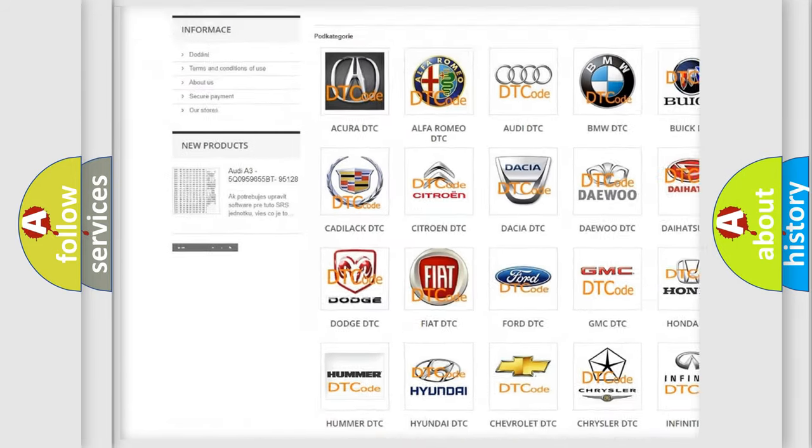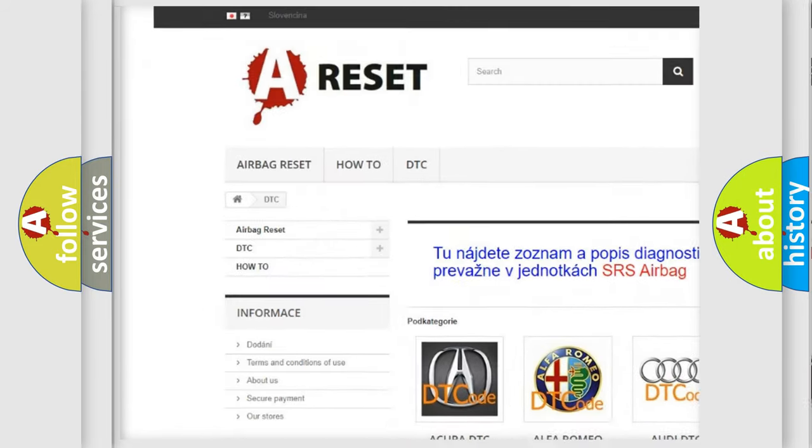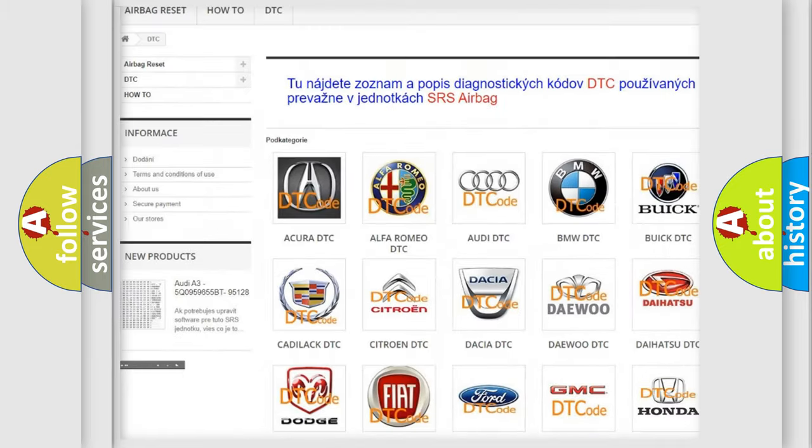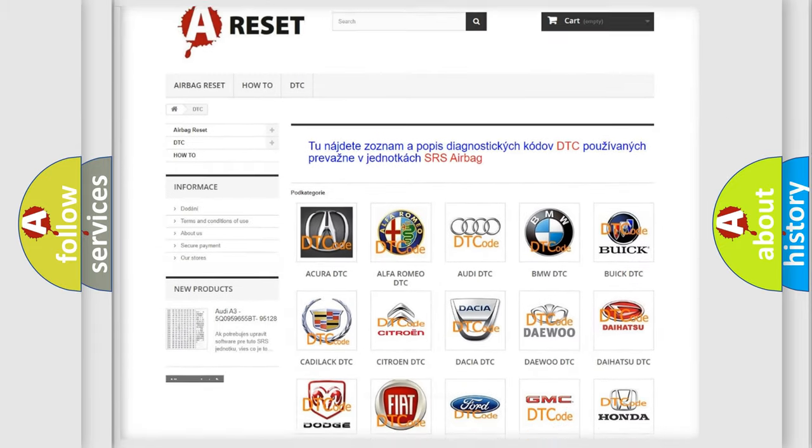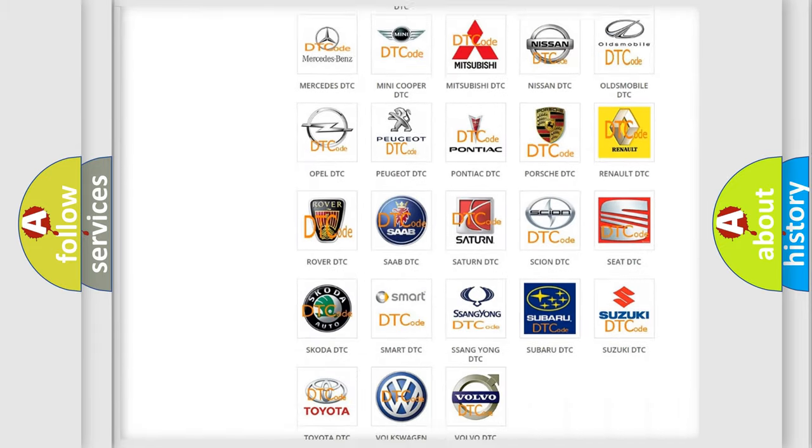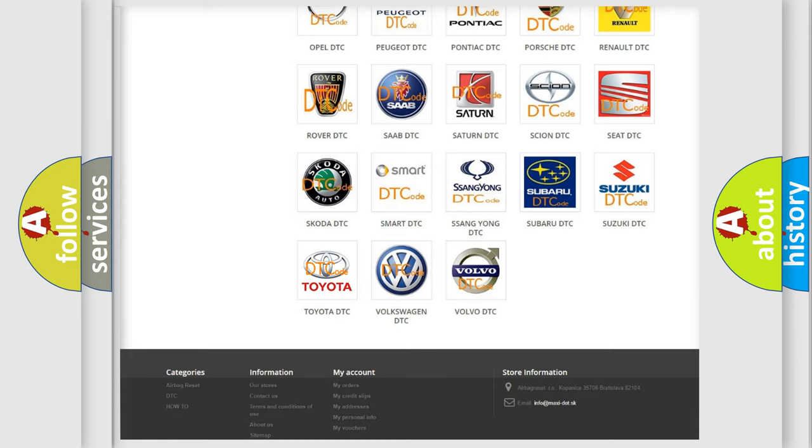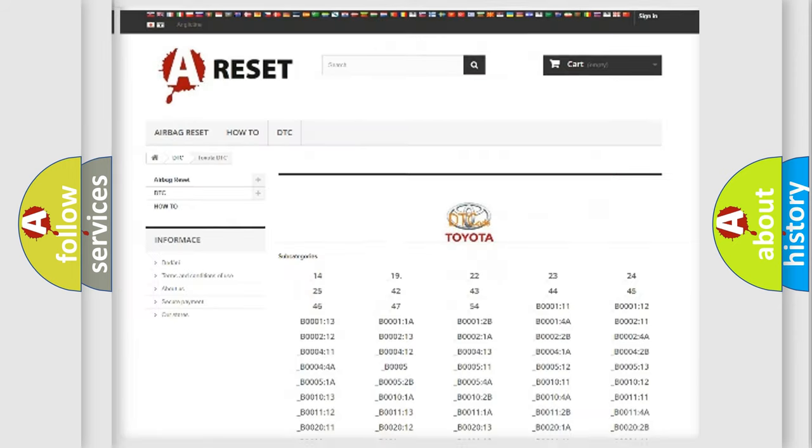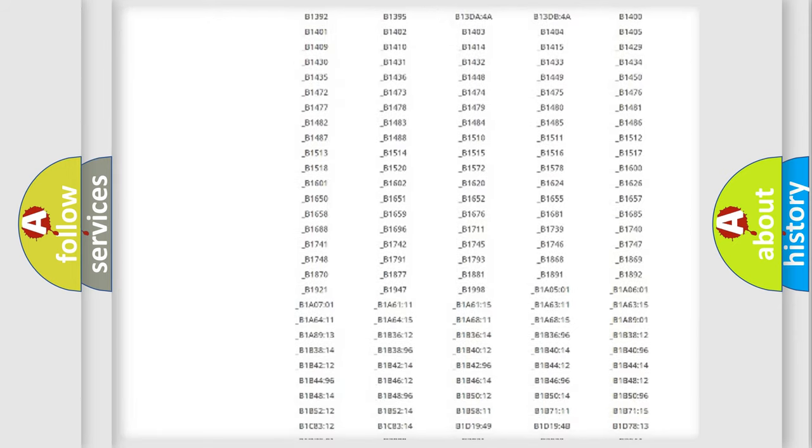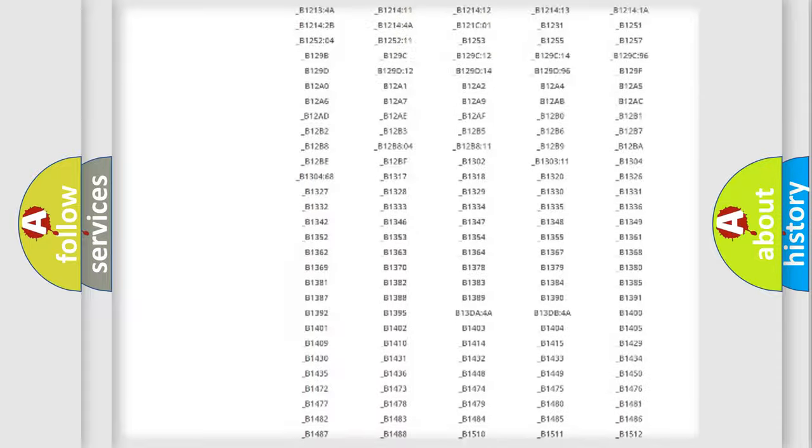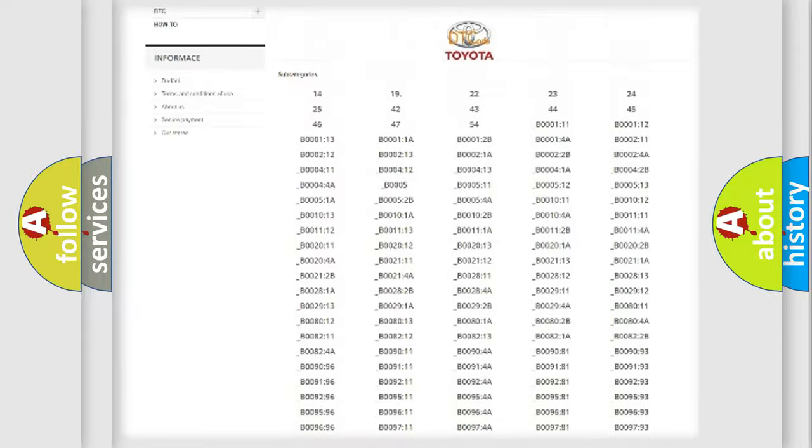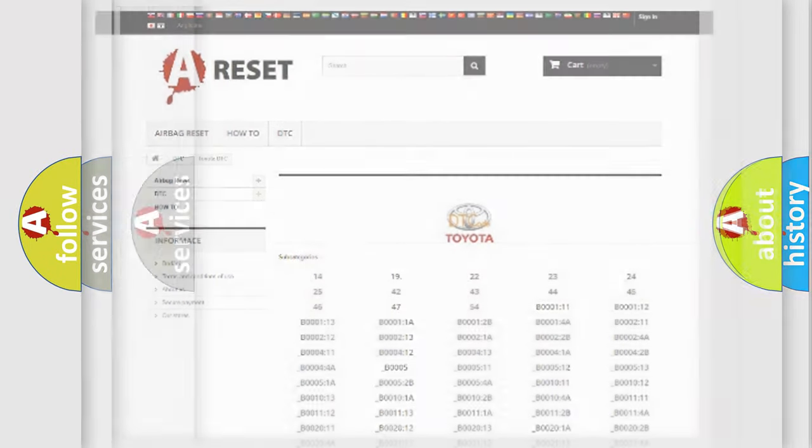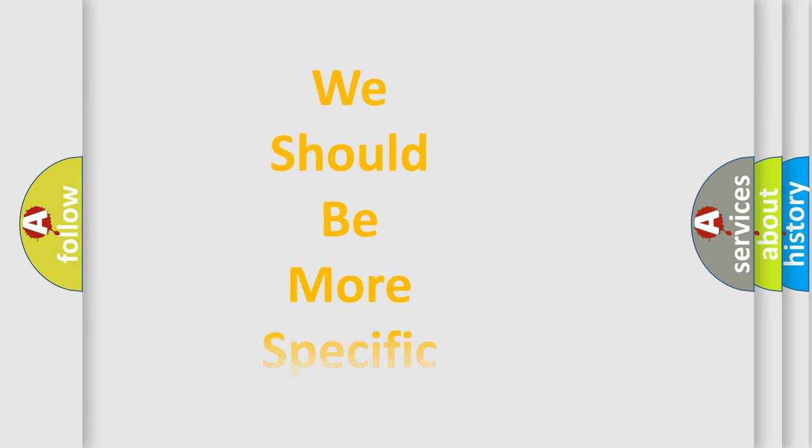Our website airbagreset.sk produces useful videos for you. You do not have to go through the OBD2 protocol anymore to know how to troubleshoot any car breakdown. You will find all the diagnostic codes that can be diagnosed in Toyota vehicles. Also many other useful things.